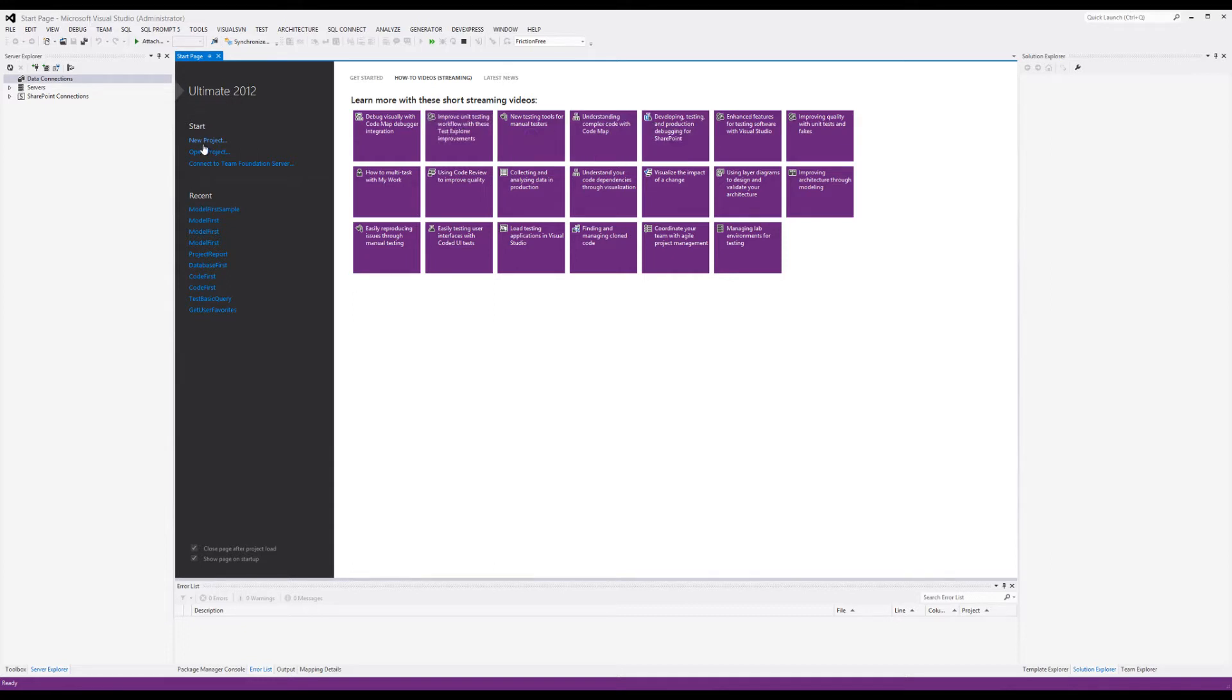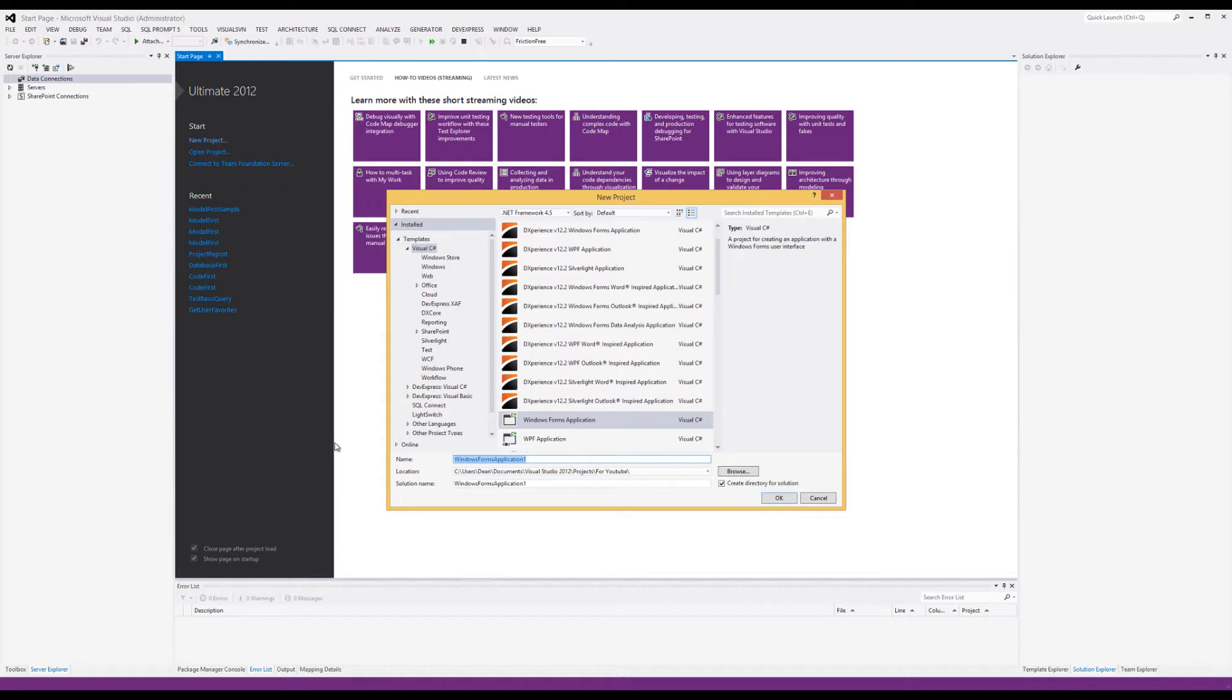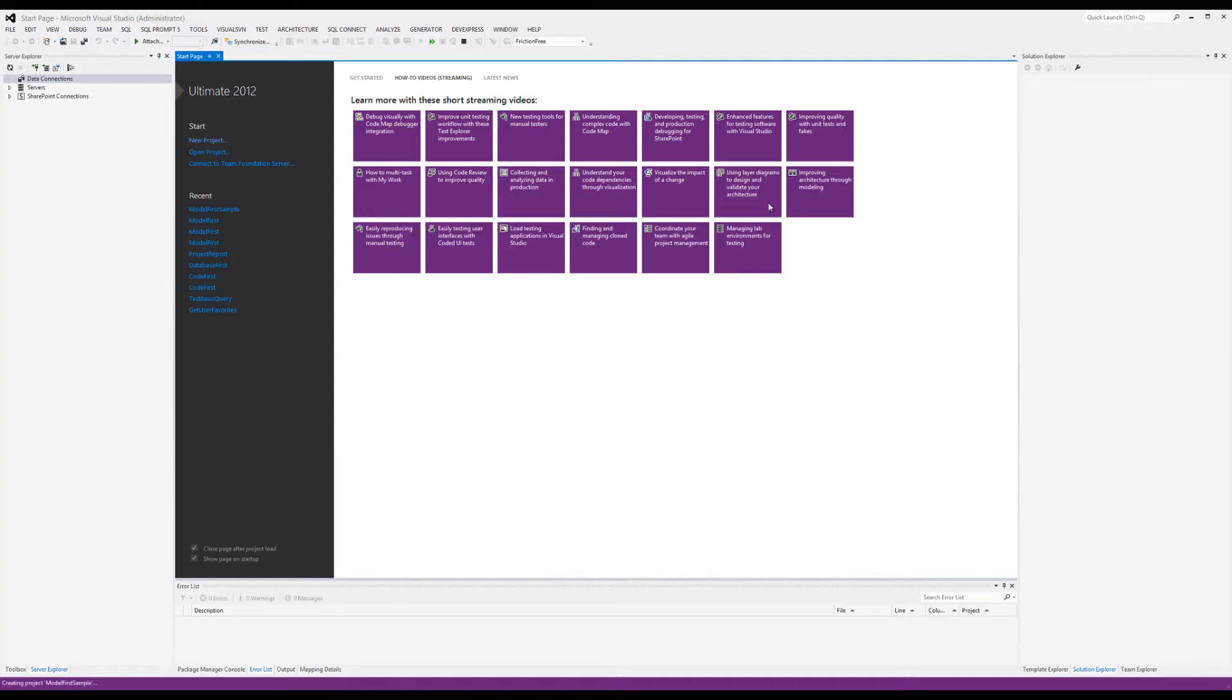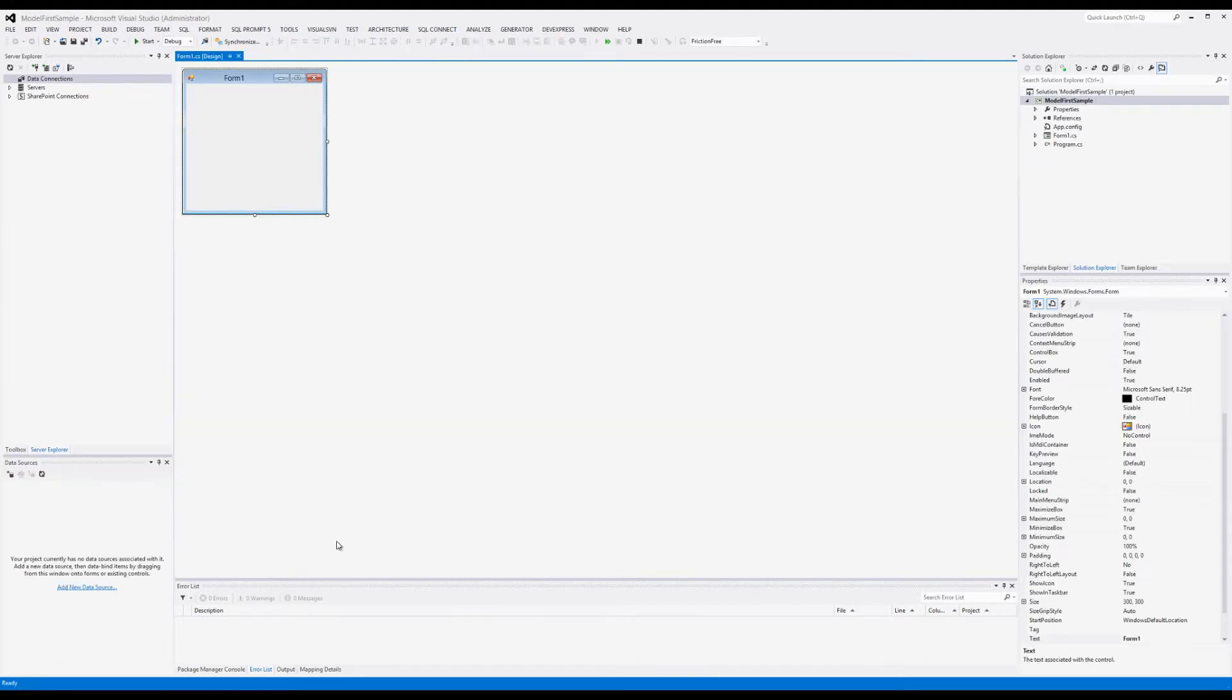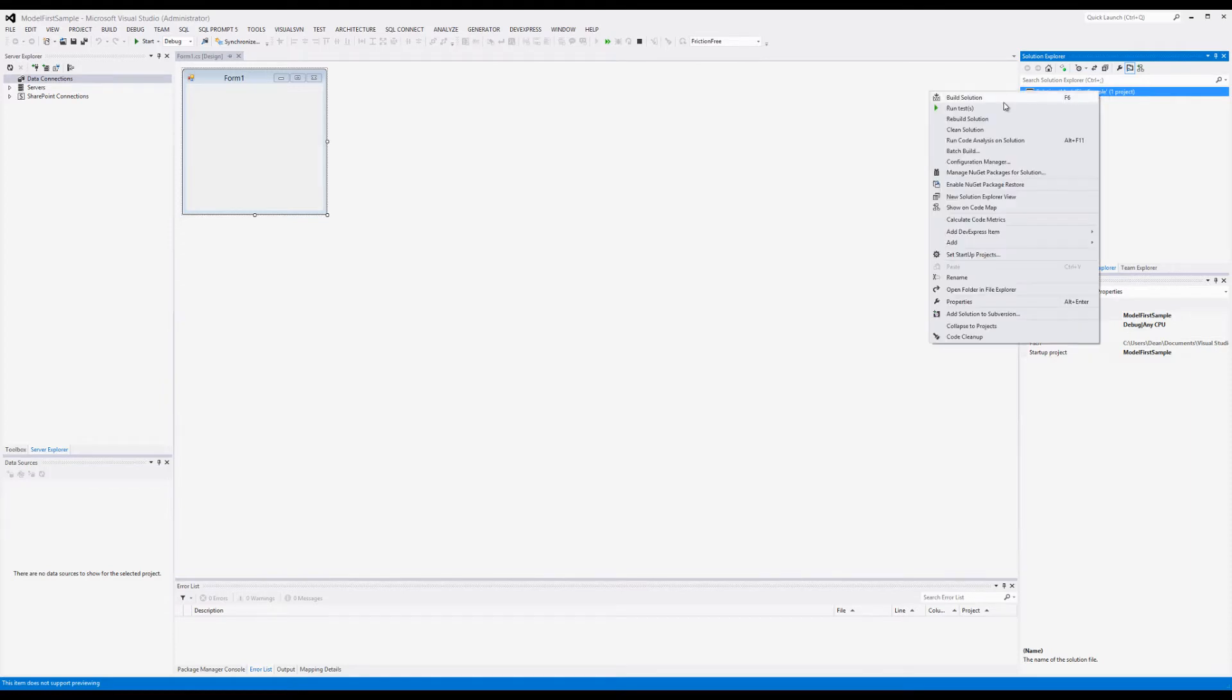The first thing we're going to do is create a new Windows Forms project. We're going to name it Model First Sample. It's going to go through and do its magic. You'll see it's created our standard Windows Forms project. Now we need to add the support for Entity Framework, so you select the solution, right-click, and go to Manage NuGet Packages for Solution.